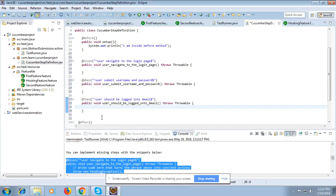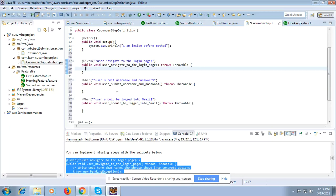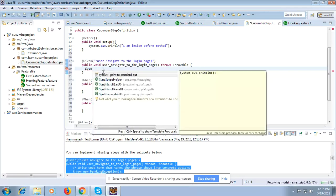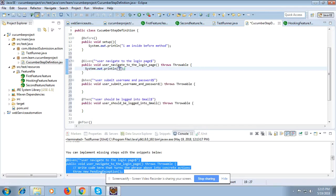Now your actual code should go inside these steps — whether you are implementing LeanFT, Selenium WebDriver, HTTP client, JUnit, or whatever tool you want to use. It will execute step by step. What I am going to do here is just type System.out.println() and print a message so we can see which step we are in.